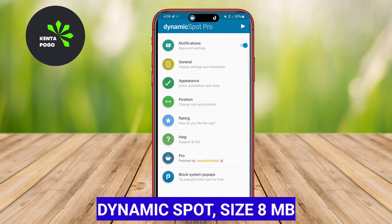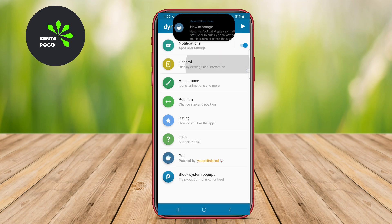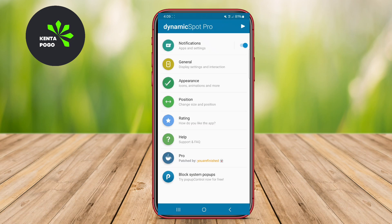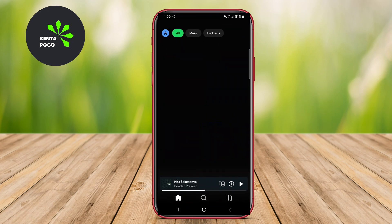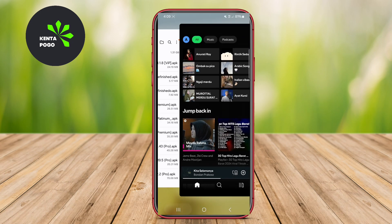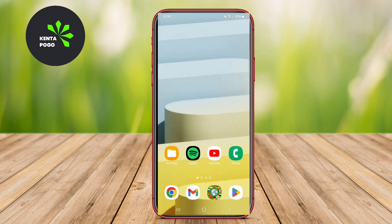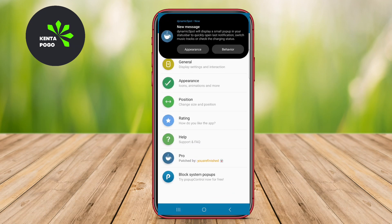Dynamic Spot. This app is designed to replicate the Dynamic Island feature commonly found on iOS devices, offering users a floating notification bubble that gracefully appears on the screen. It allows users to access notifications, music controls, and ongoing activities seamlessly without interrupting their current tasks.